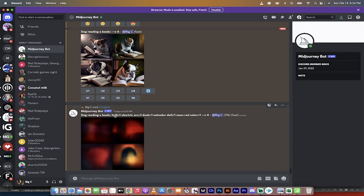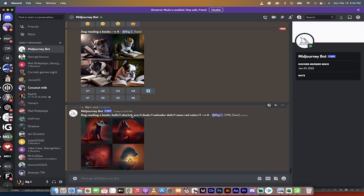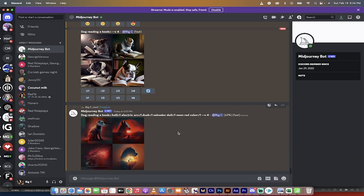We've got dog reading a book in hell with electric arc lighting. It's dark at dusk. It's Salvador Dali style. We've got a neon red color palette. I mean, yeah, we went over the top a little bit with this, but let's see what we get, right? We're going to probably get some pretty interesting results.